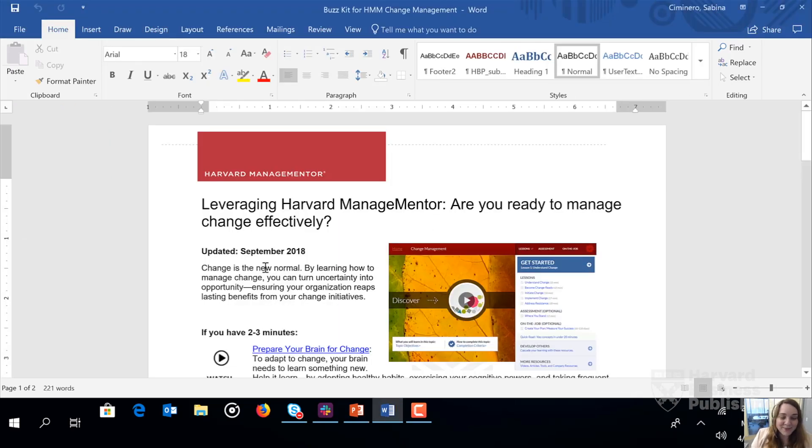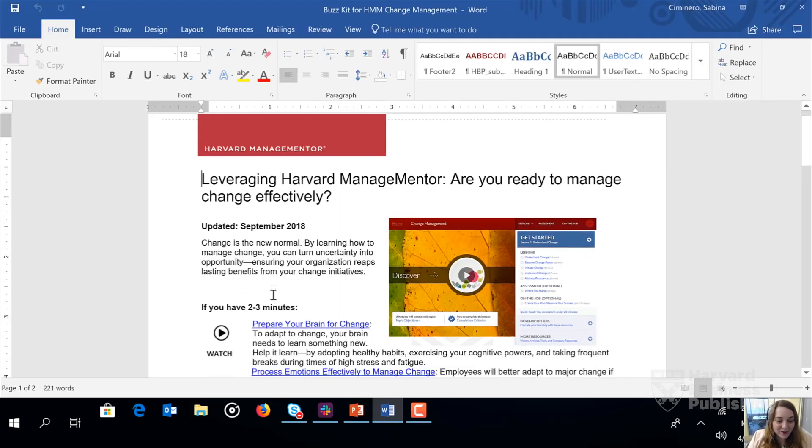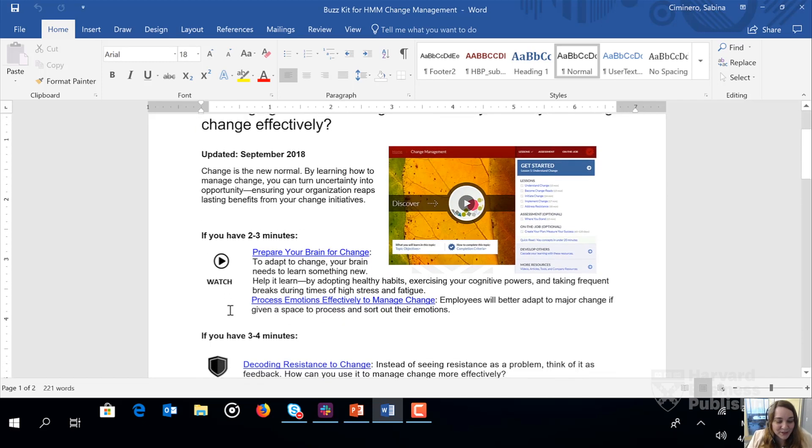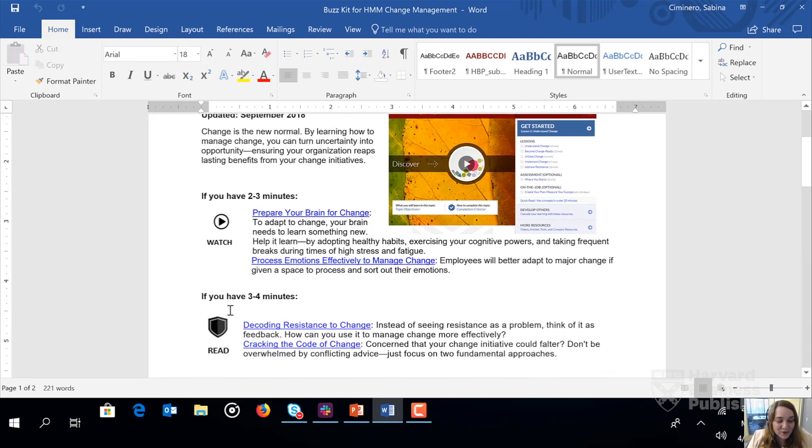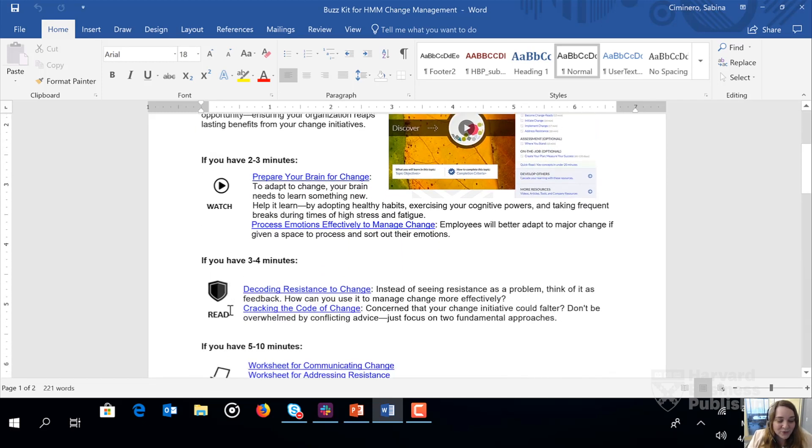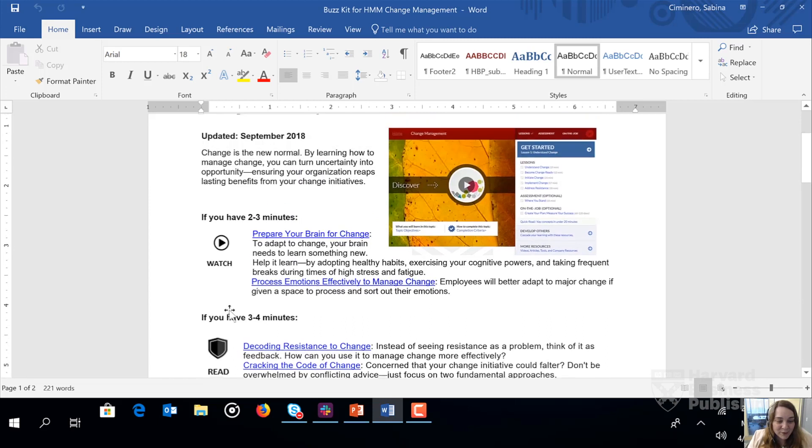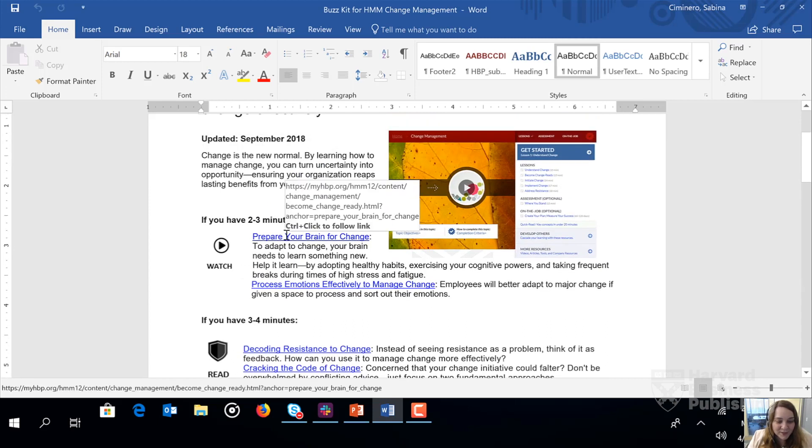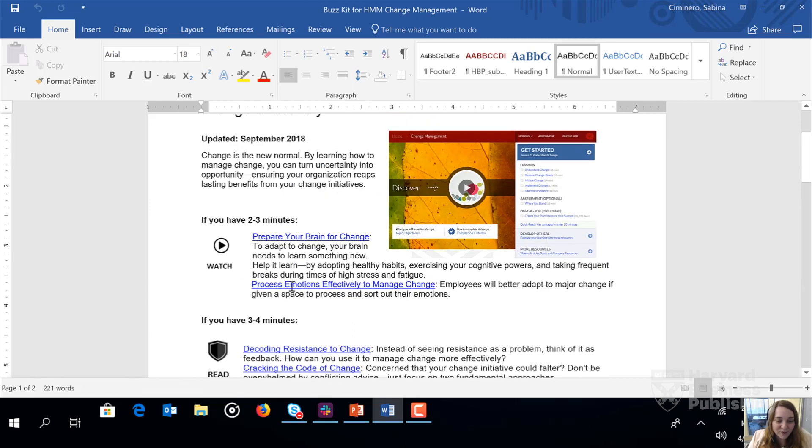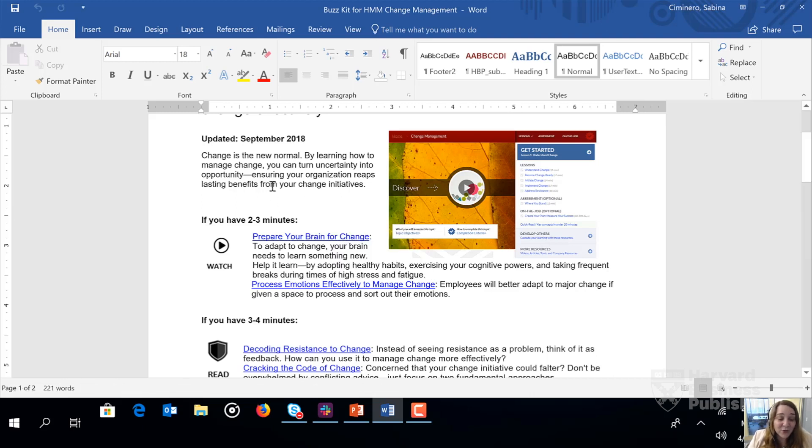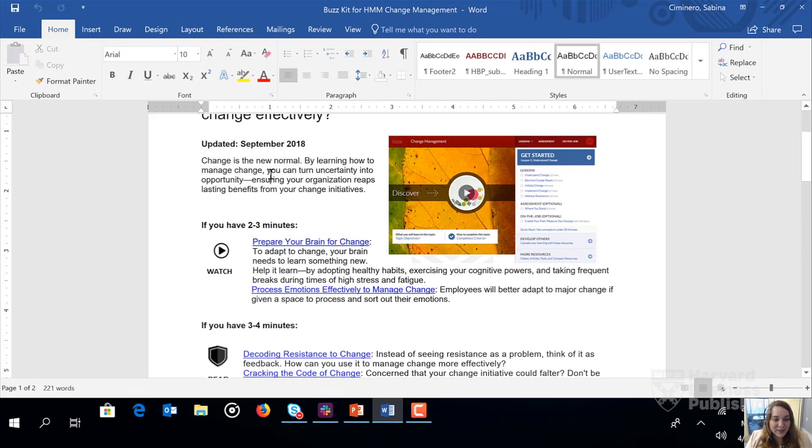Here we have the Topic Buzzkit for change management. You can see how there are a series of deep links for videos, articles, tools, and so on. And if we were to hover over the deep links, you'll see how they all start with the generic MyHBP.org. And that's the part of the link that we'd like to tailor for your single sign-on.